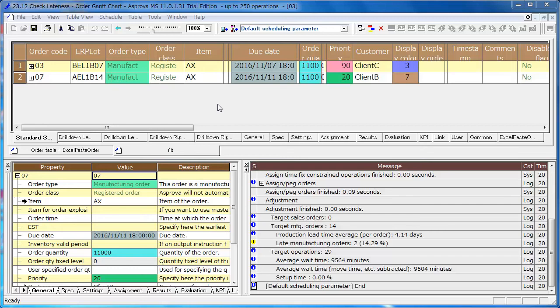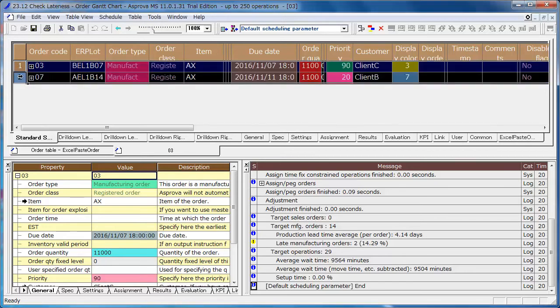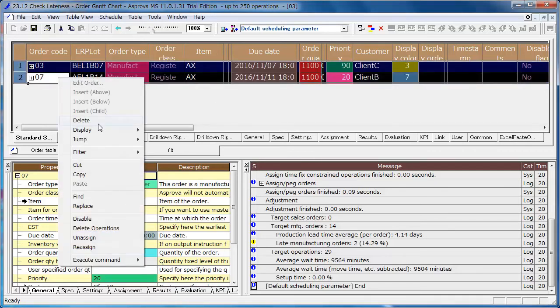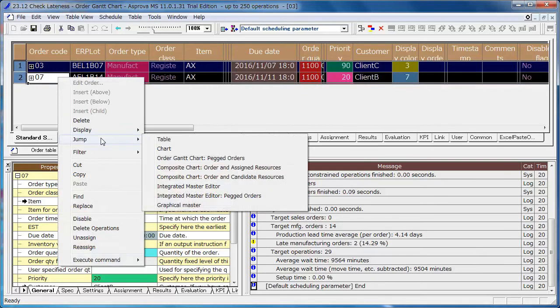As it is possible to jump to the table from the message, you can see them in the shortest route when you jump to chart. Select all of the orders that are displayed on the table, right-click the leftmost cell and select Jump, Chart.